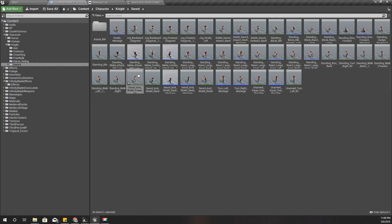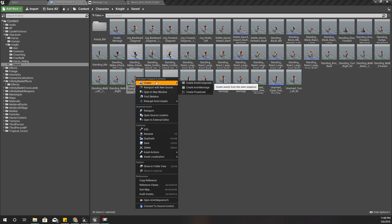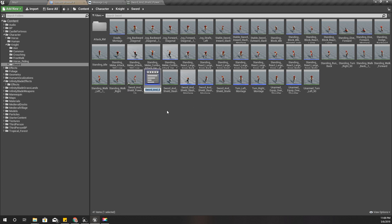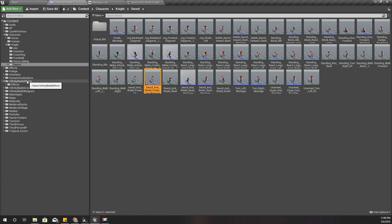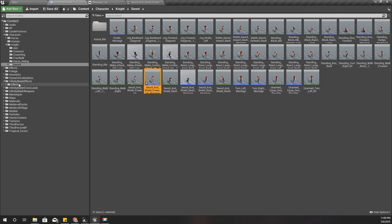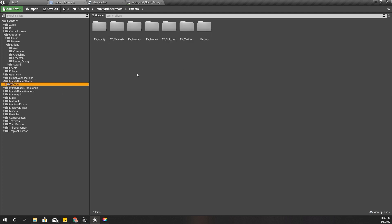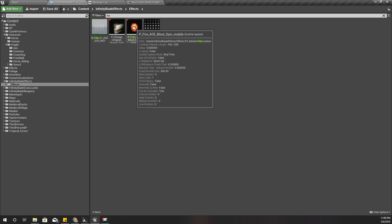I'll create an animation montage, and while I play this montage I'm going to spawn another particle effect from Infinity Blade Effects - it should be under something fire, this one.